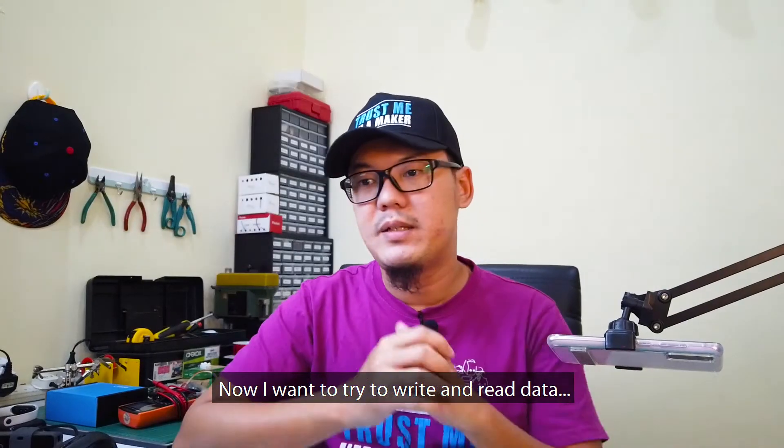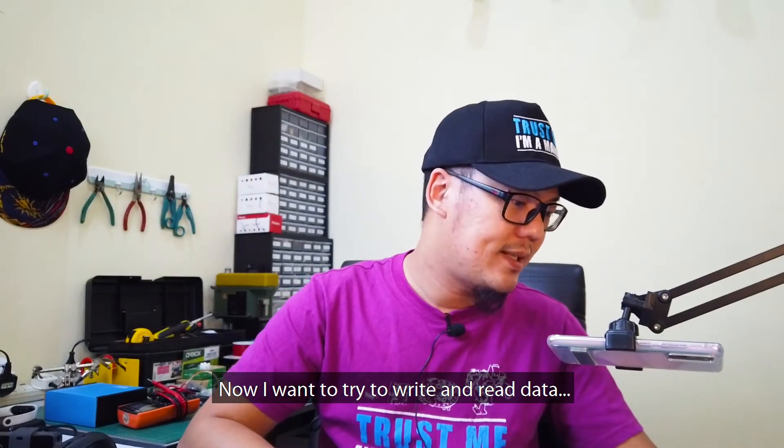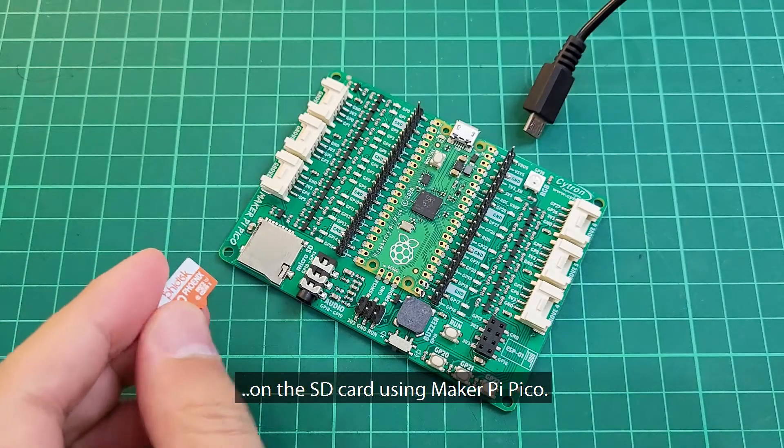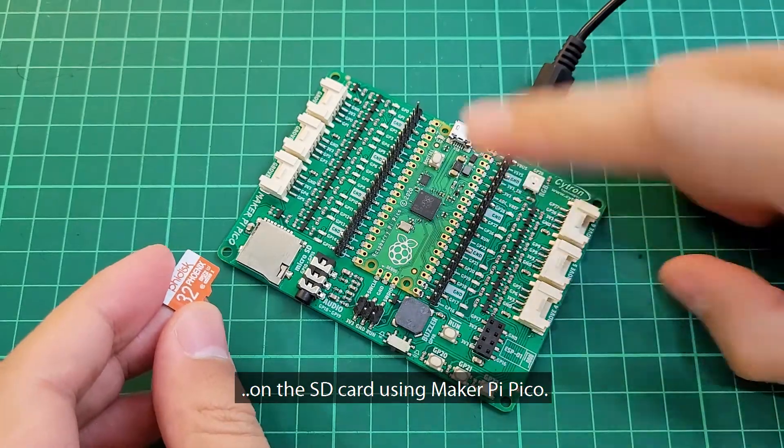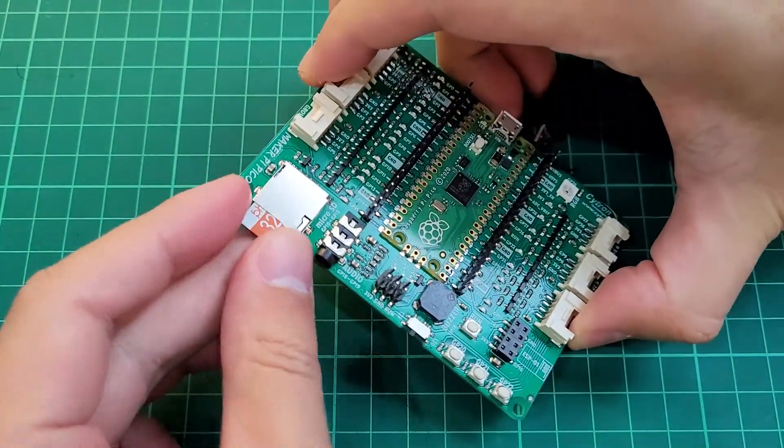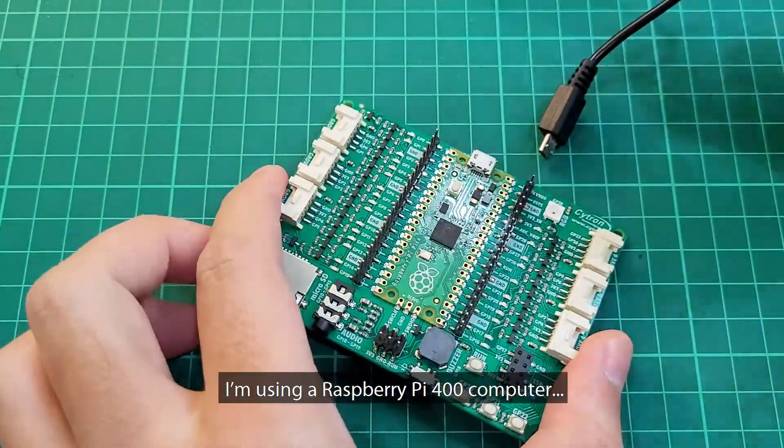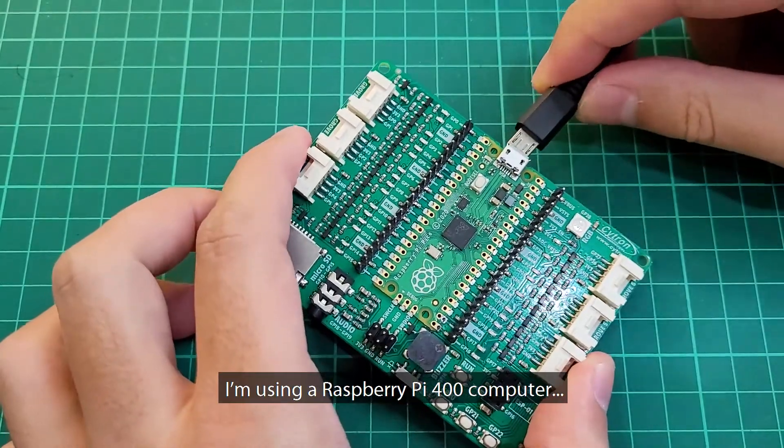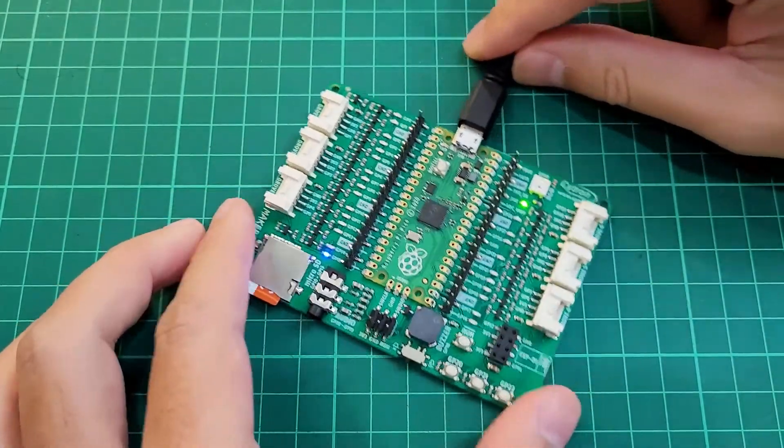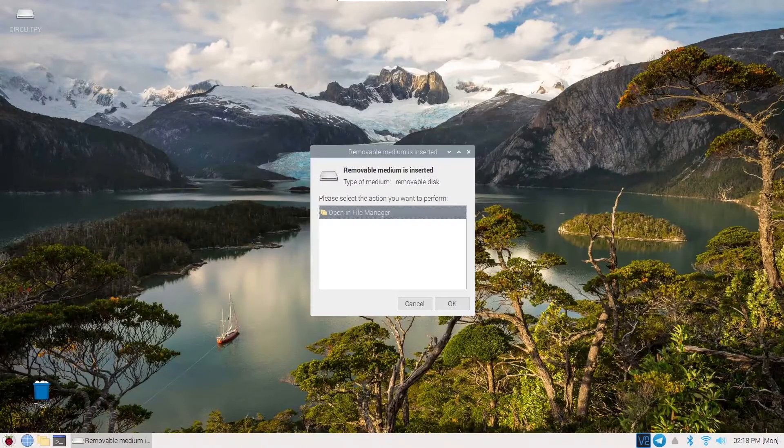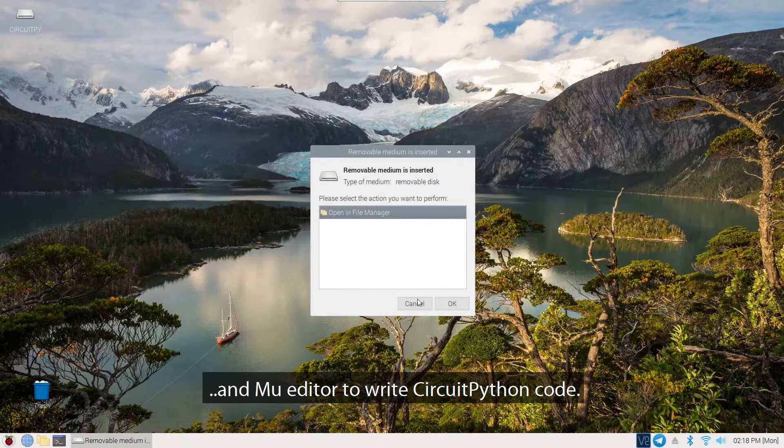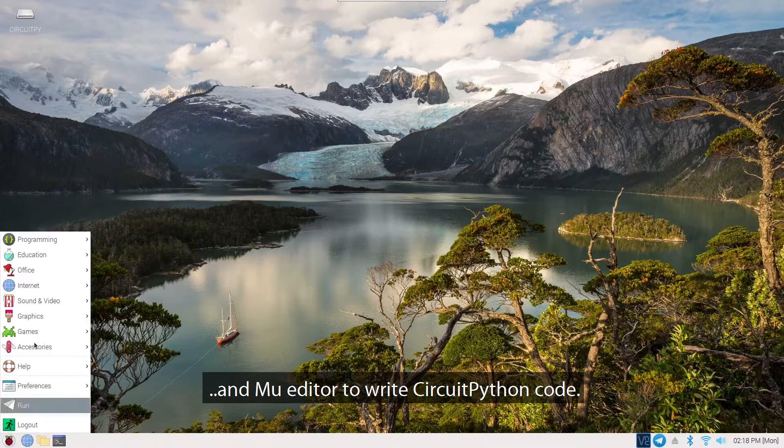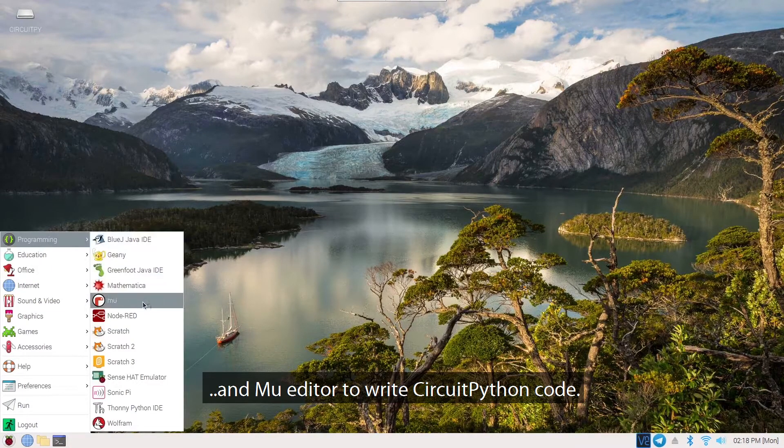Now, I want to write and read data on the SD card using Raspberry Pi Pico. I'm using a Raspberry Pi 400 computer and Mu Editor to write CircuitPython code.